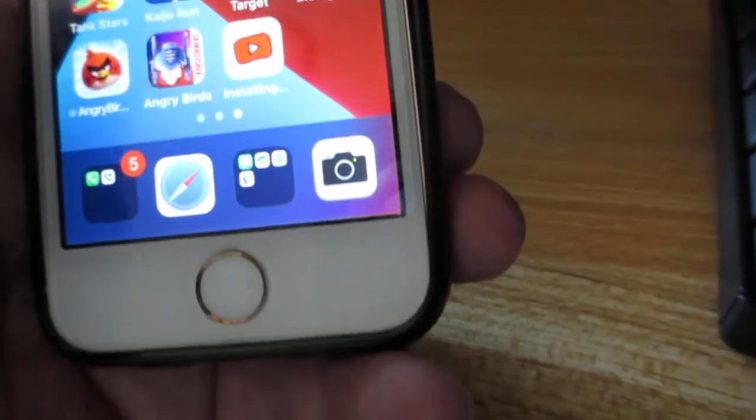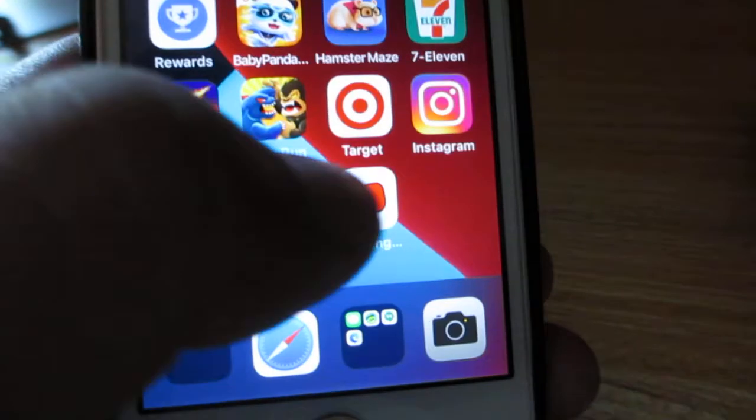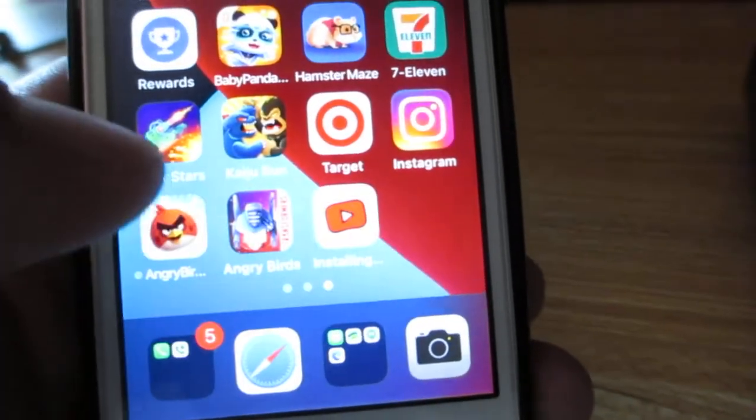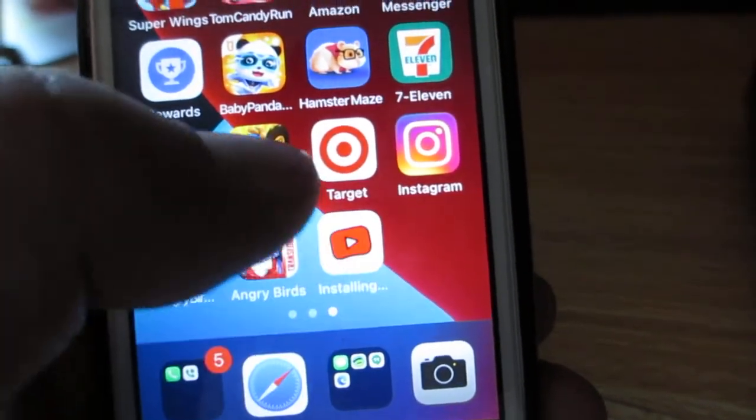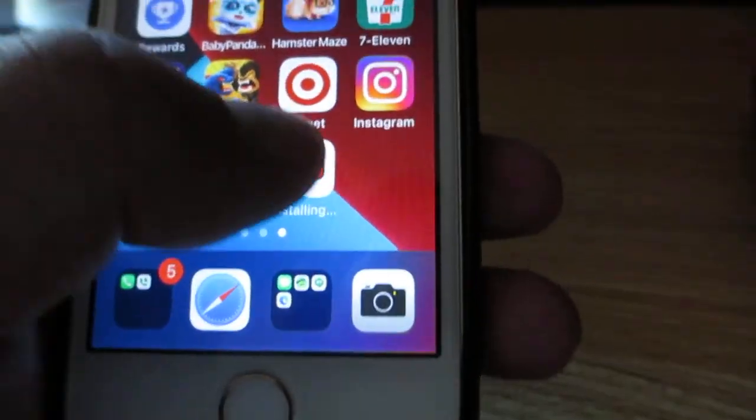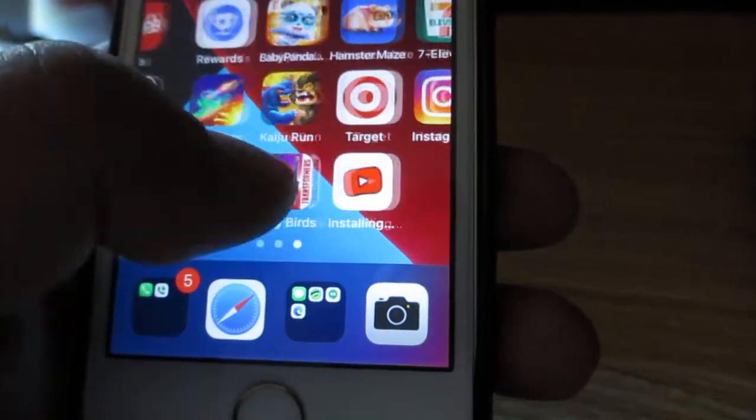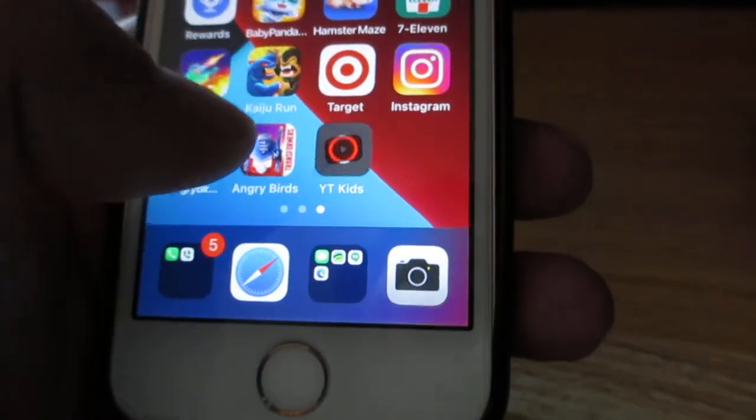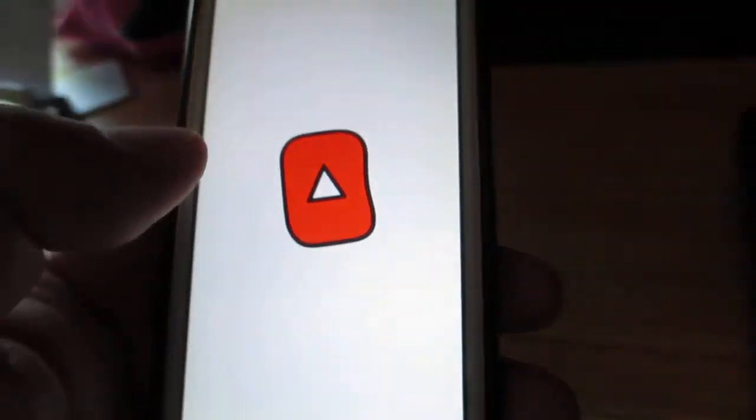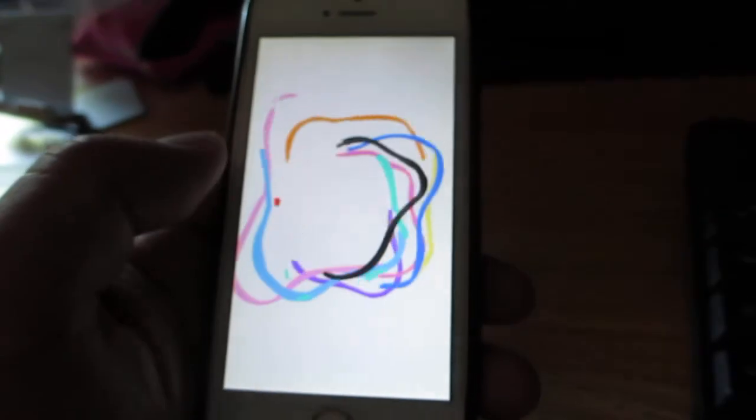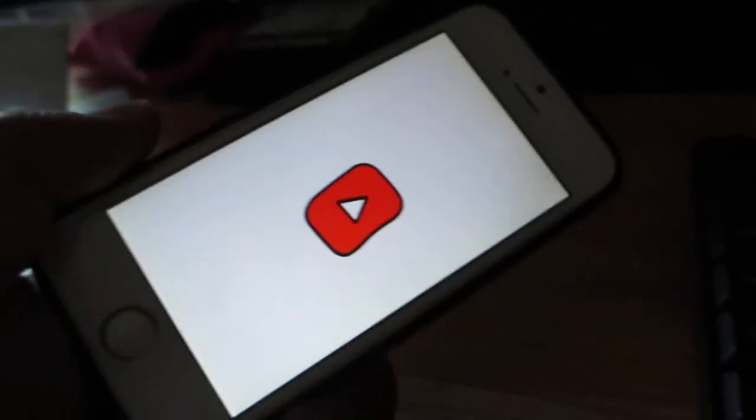And YouTube Kids is installed. Let's see if the magic works. It's not letting me press it. And now it's working.